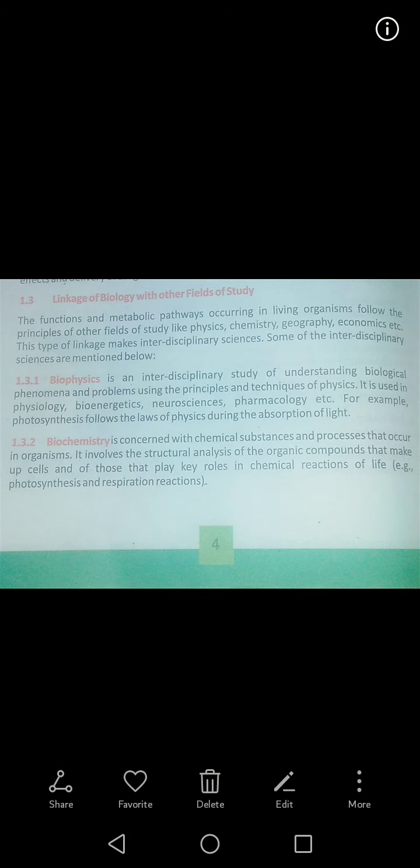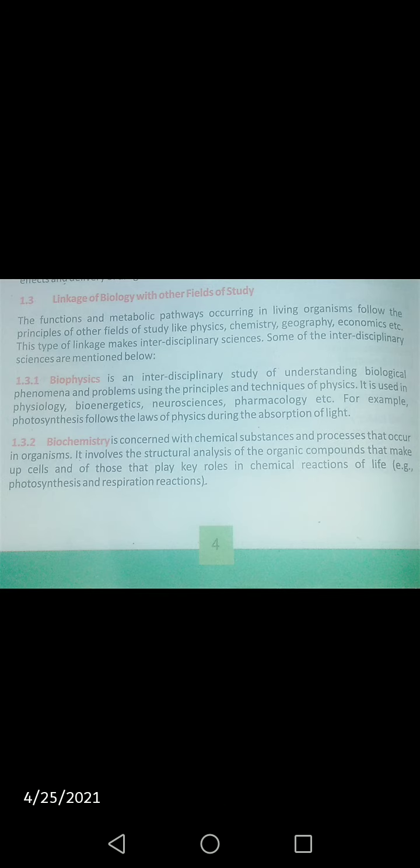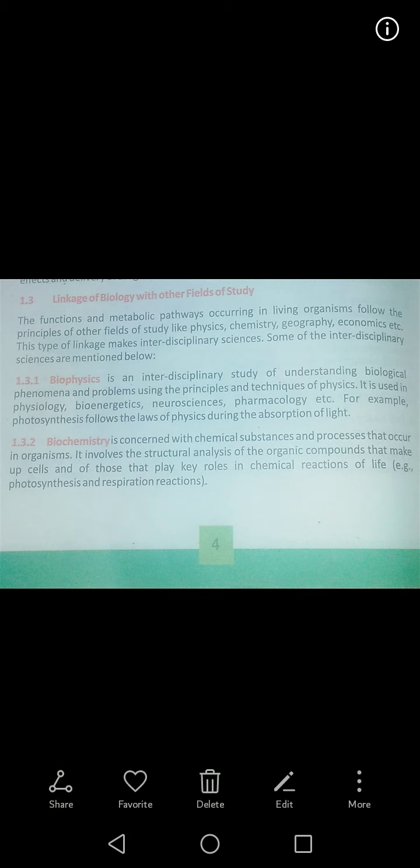Aaj hum jo parenge: 'Linkage of Biology with Other Fields' — yani biology ka doosri fields ke saath kya link ho sakta hai. Hum different functions dekhte hain jo living organisms ke andar ho rahe hote hain, different pathways hote hain. Woh pathways kuch principles aur kuch rules follow kar rahe hote hain — jisme chemistry, physics, geography, economics — yani different rules aa rahe hote hain. Is tarah hum ne dekha ke bio ka kisi doosri field ke saath link ban sakta hai.